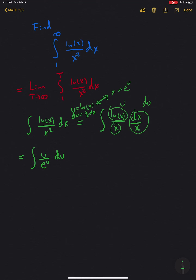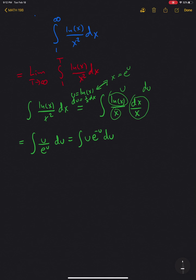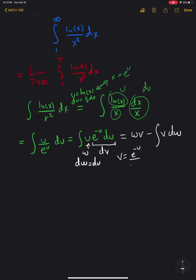This is the same thing as the integral of u times e to the negative u du. We can work this out using integration by parts. We set this part to be our dv, and instead of u I'll call it w to avoid confusion. So we have the integration by parts formula: w times v minus the integral of v dw.